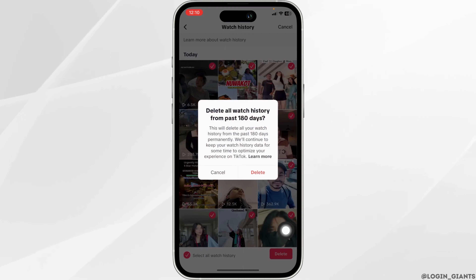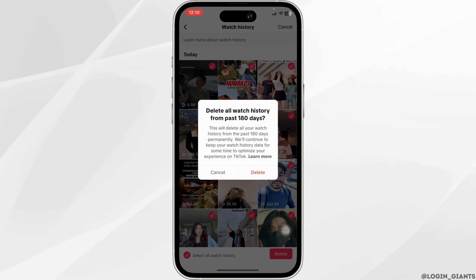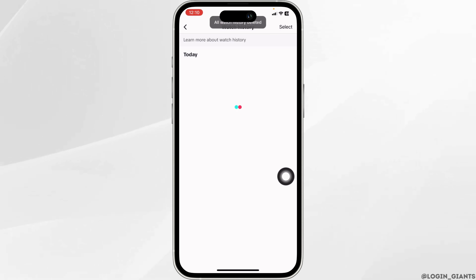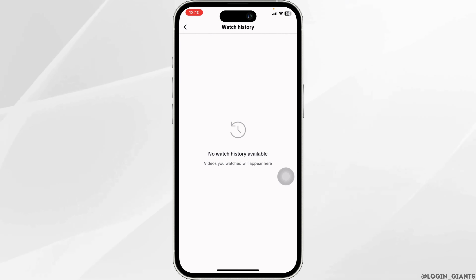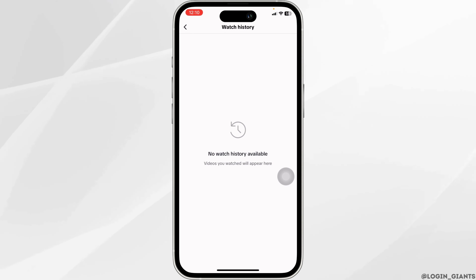Then click on delete — delete all watch history from the past 180 days. Click on delete. And just like that, you have cleared your watch history on TikTok.